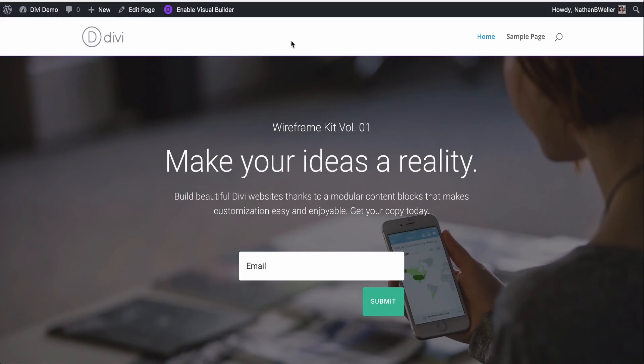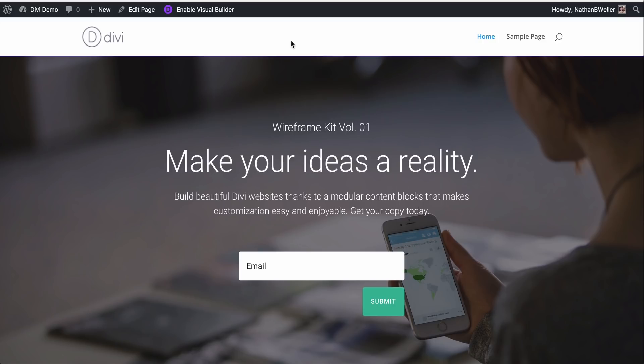In this video, I'll be showing you how to use Divi's Full Width Slider Module. As you might imagine, the Full Width Slider Module allows you to create sliders that span the entire width of your browser window. And we'll be doing this today in the Visual Builder. So first things first, let's go ahead and enable the Visual Builder.